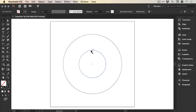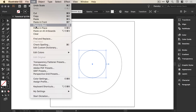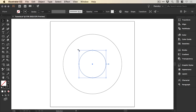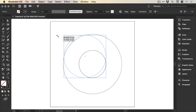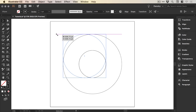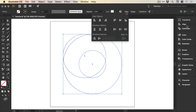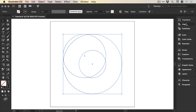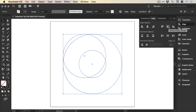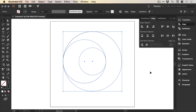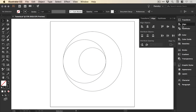The next step is to select our smaller circle and go to Edit, Copy, Edit, Paste in Place. We're going to scale up holding Shift from one of the corners until we touch the left edge — the smart guides will snap it in place. Then drag over everything and, from the Align panel, select Vertical Align Center, and you'll see that it shuffles all of these into place.